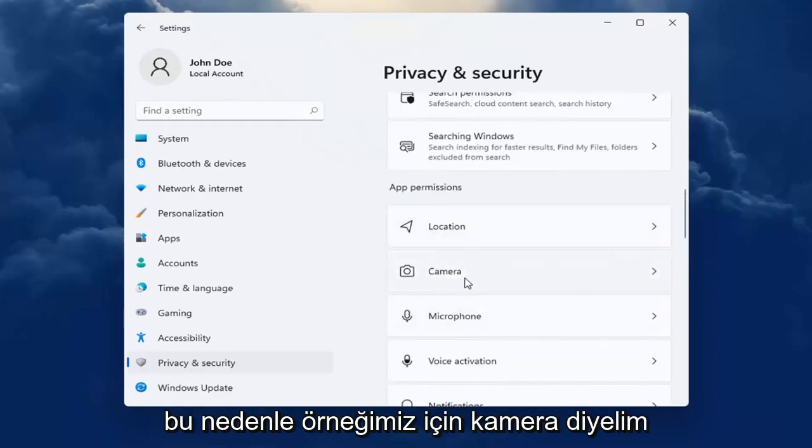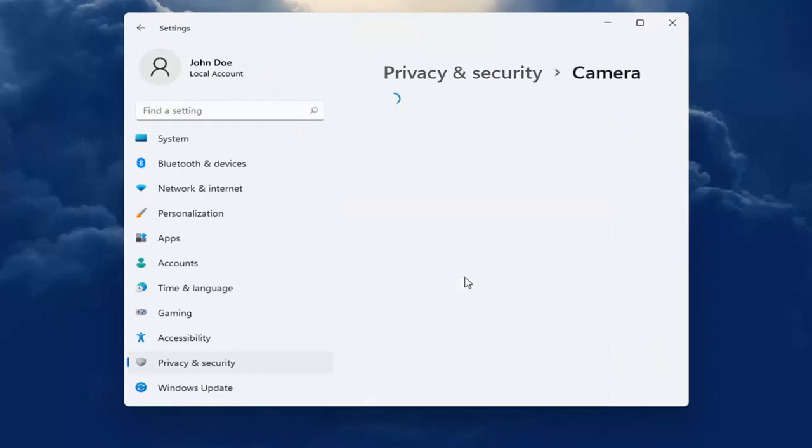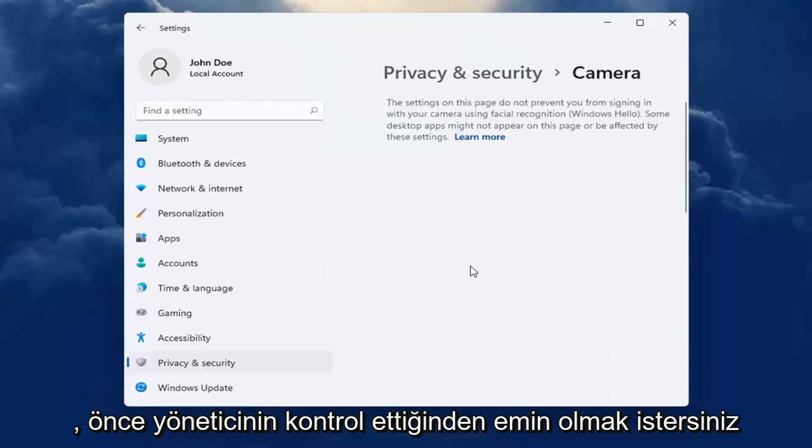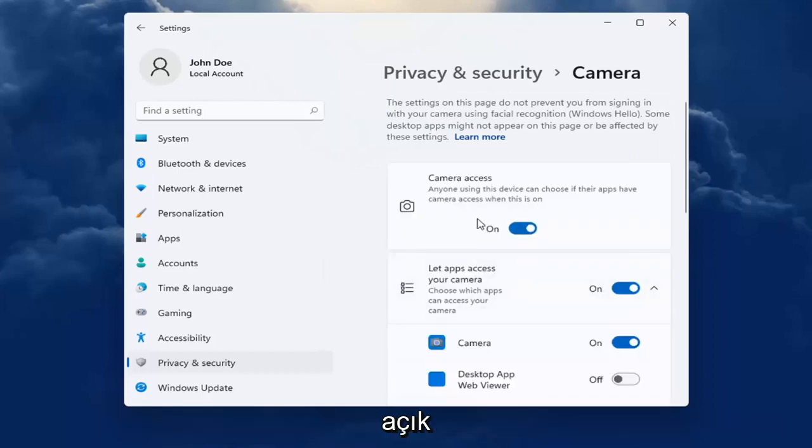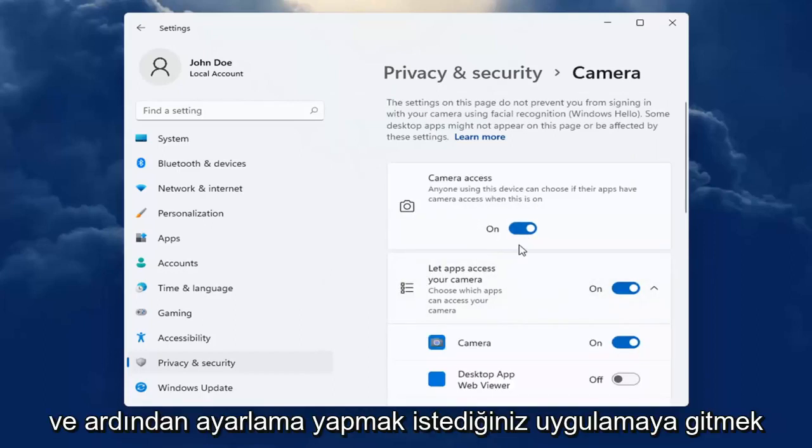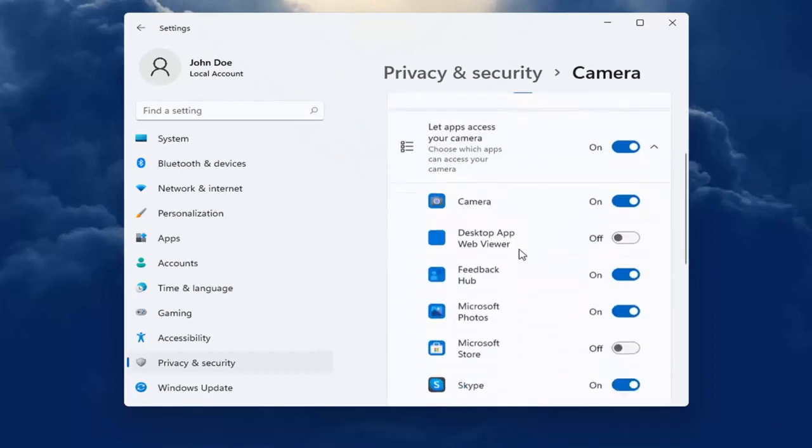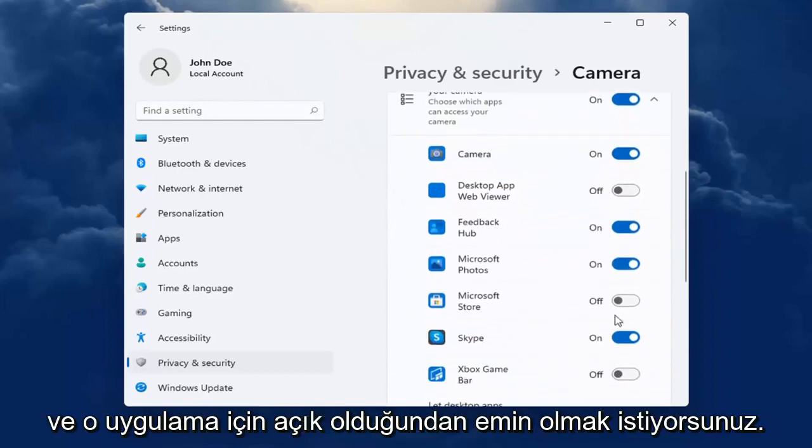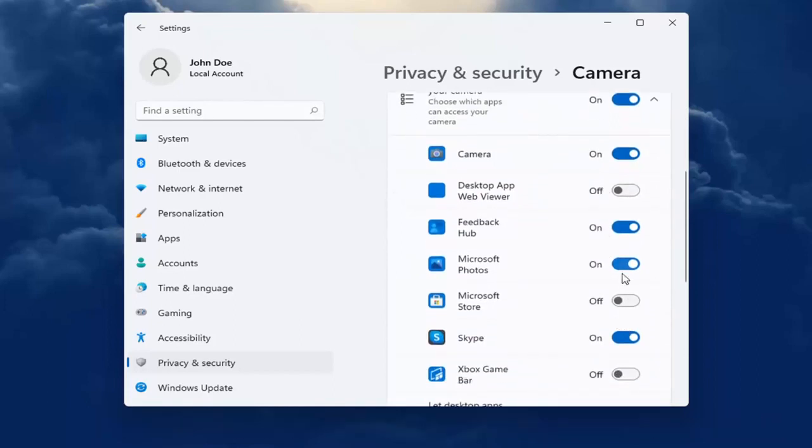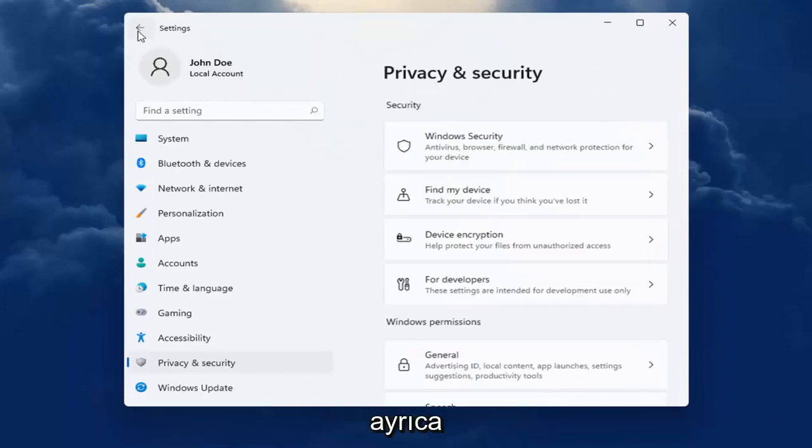So let's just say camera for our example. You want to first make sure that the master control is turned on and then go down to whatever app you are looking to make the adjustment for and make sure it's turned on for that app. Pretty straightforward.